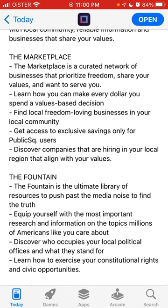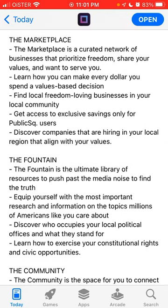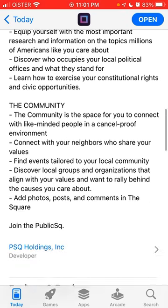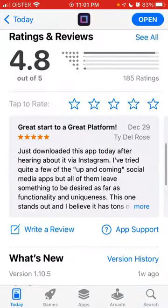You can find businesses that share your values and where you want to spend your money — businesses that align with conservative values where you just want to shop. Then there is the Fountain feature, which is basically the social media element — a network of articles and a kind of Twitter feed. And there is also a Community section. So basically, these are the main elements of the app.